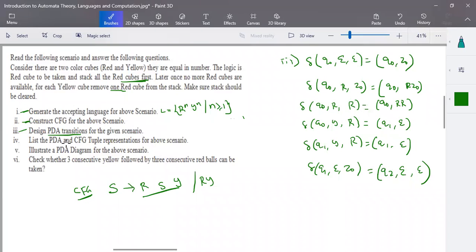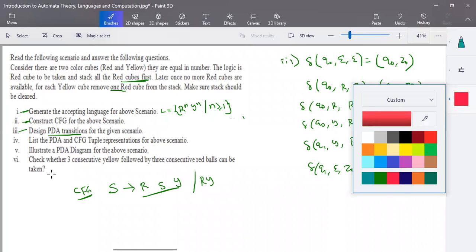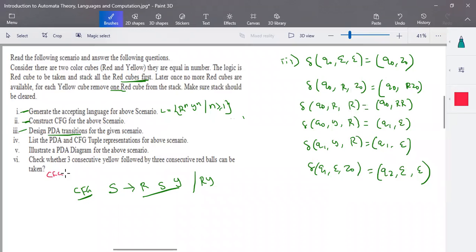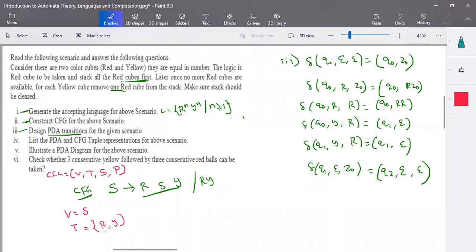The question asks to list all CFG and PDA tuples for the given scenario. The CFG tuple is: CFG equals the set of variables, terminals, starting symbol, and set of production rules. Here you have only one variable S, terminals are red and yellow, S is the starting symbol, and the production rule is as defined.